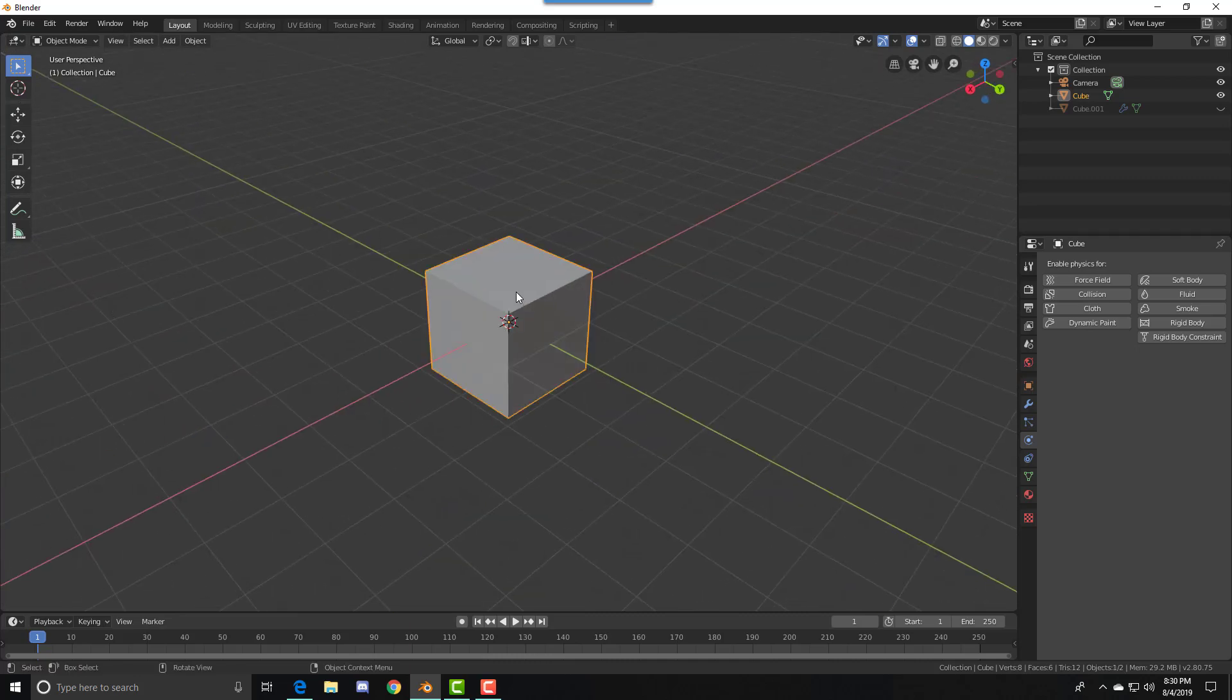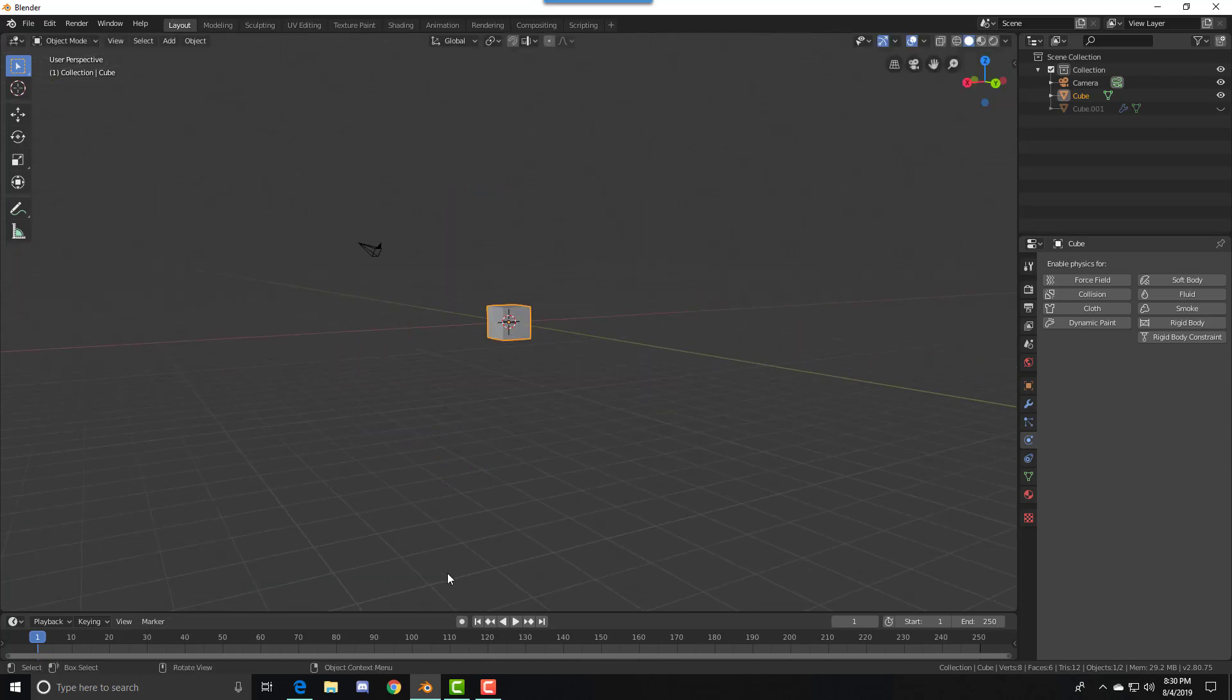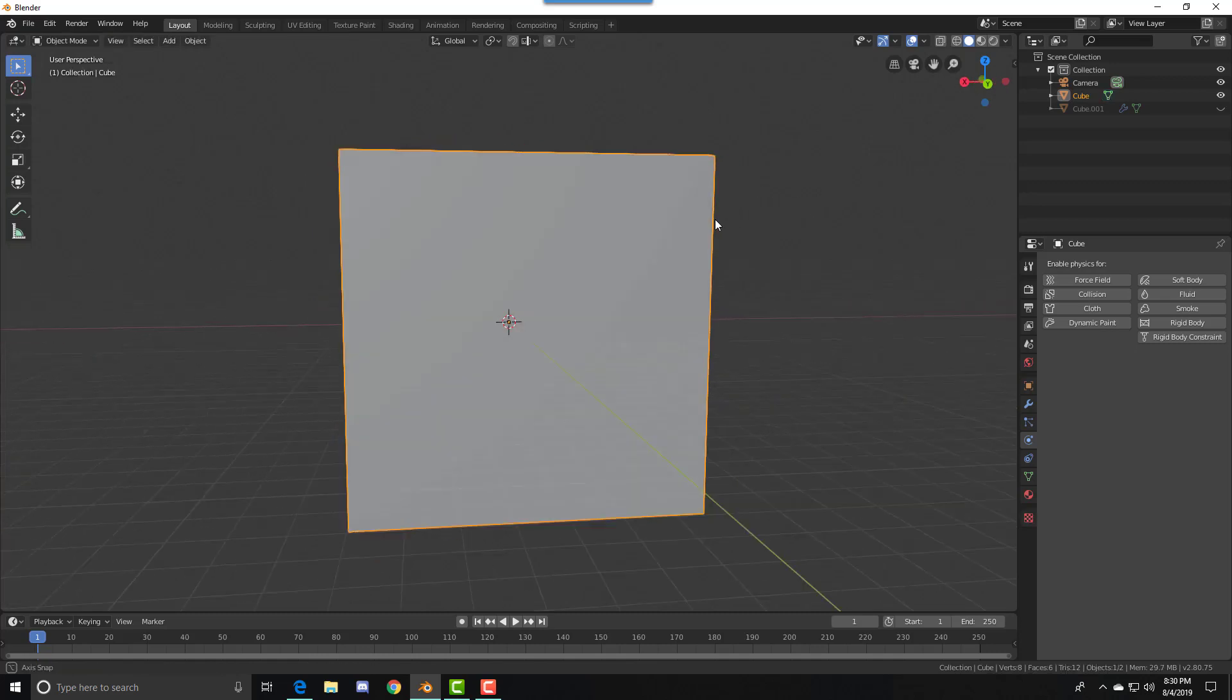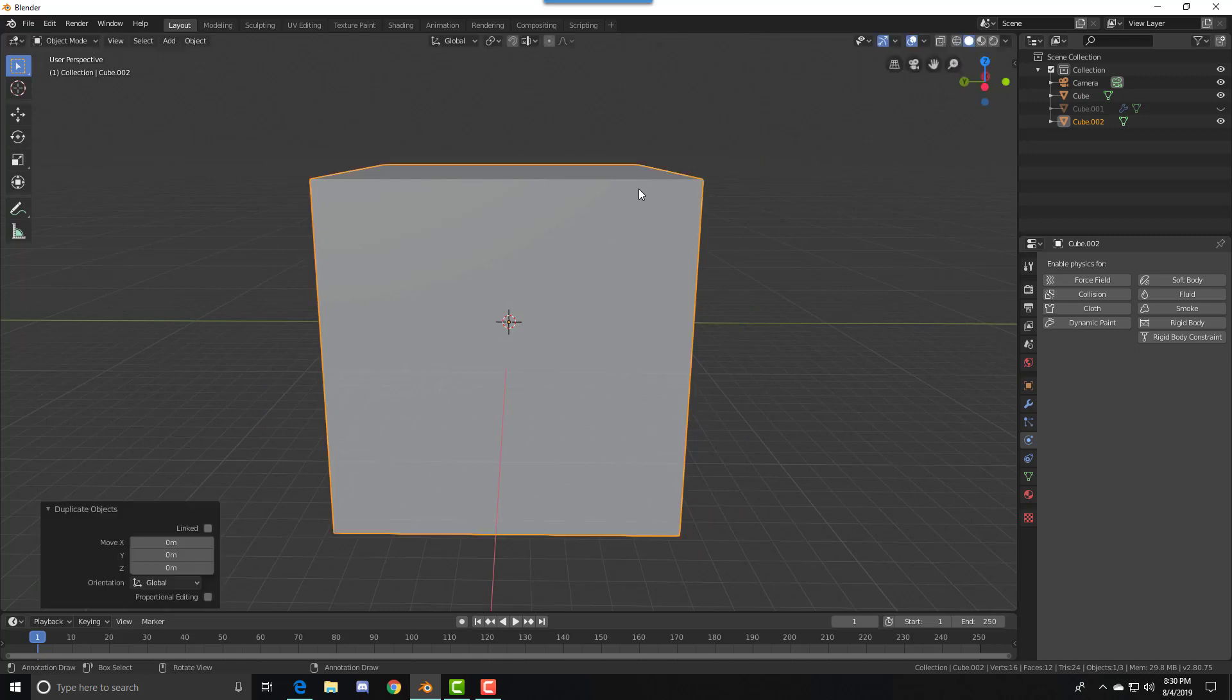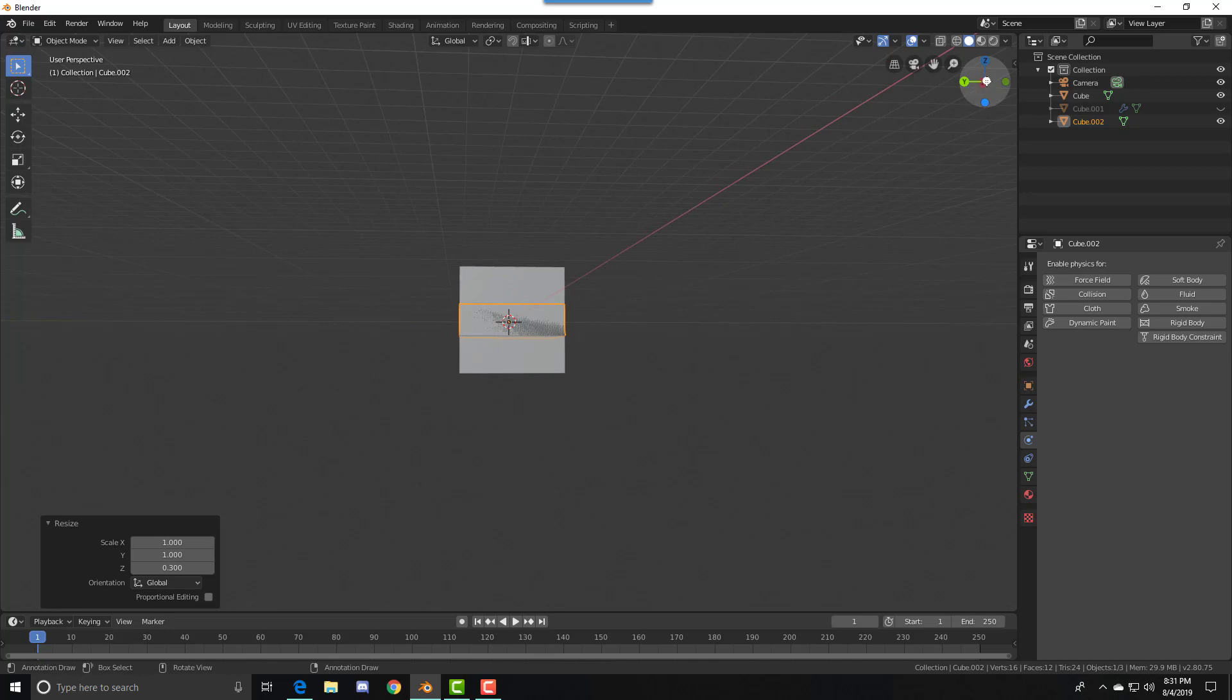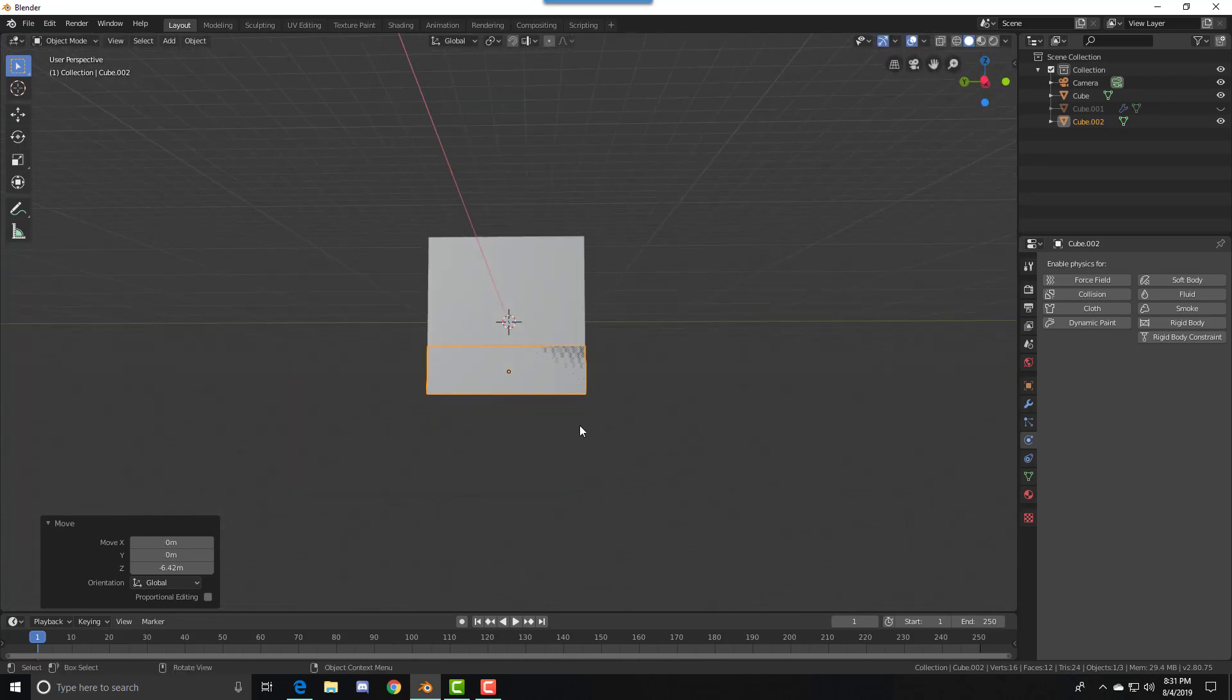First we're going to scale the cube. Actually, let's go to Tab, press S, and Tab again to get out of edit mode. Then press Shift D to duplicate it, press S Z and 0.3 to scale it, then press G Z and move it closest to the floor as you can.